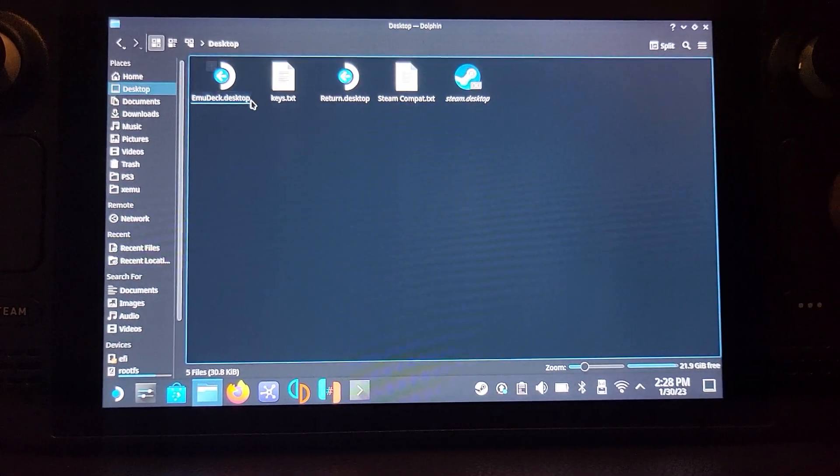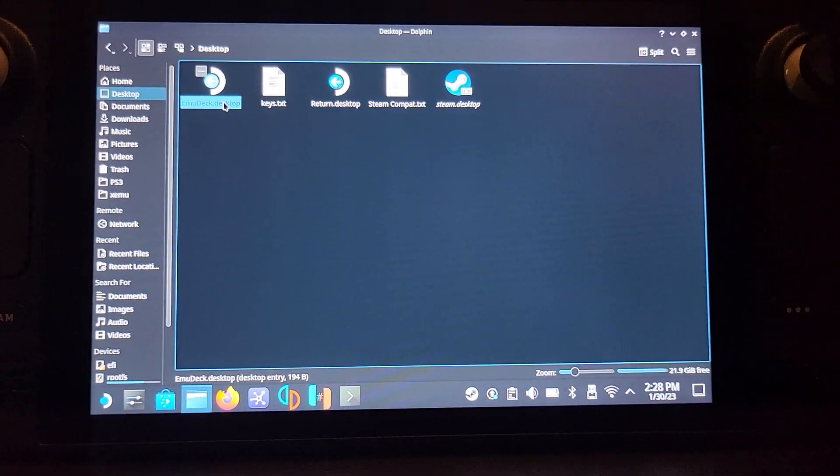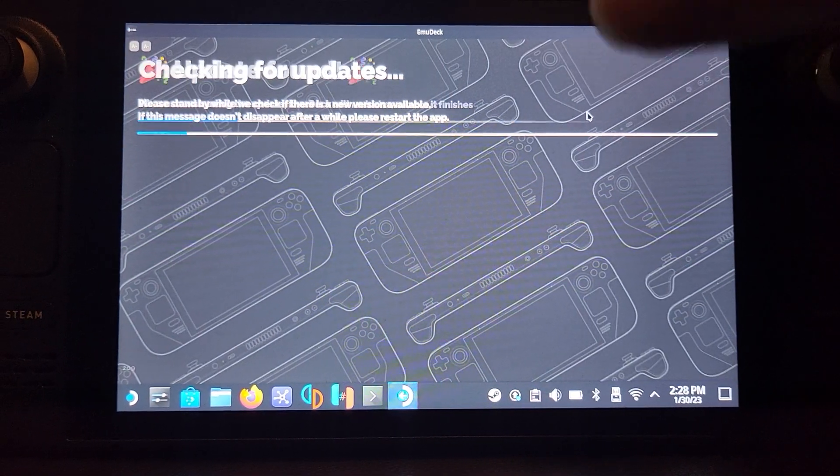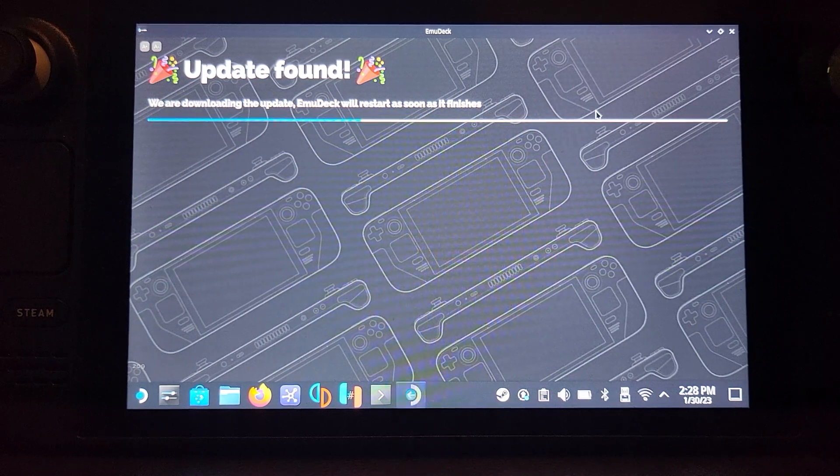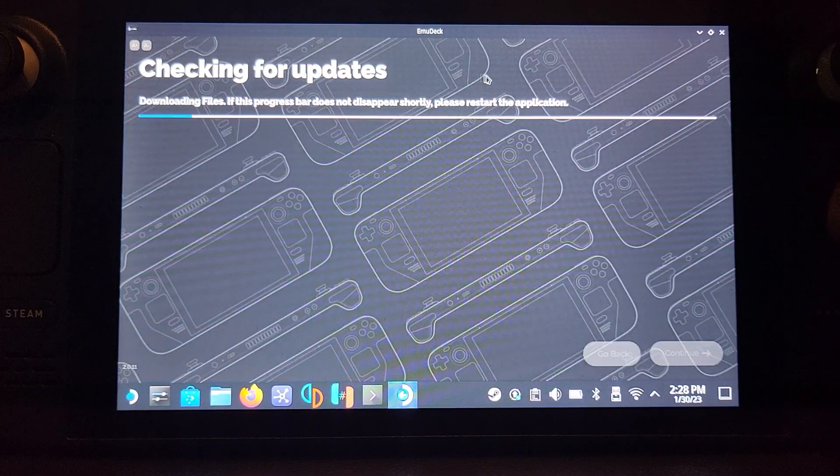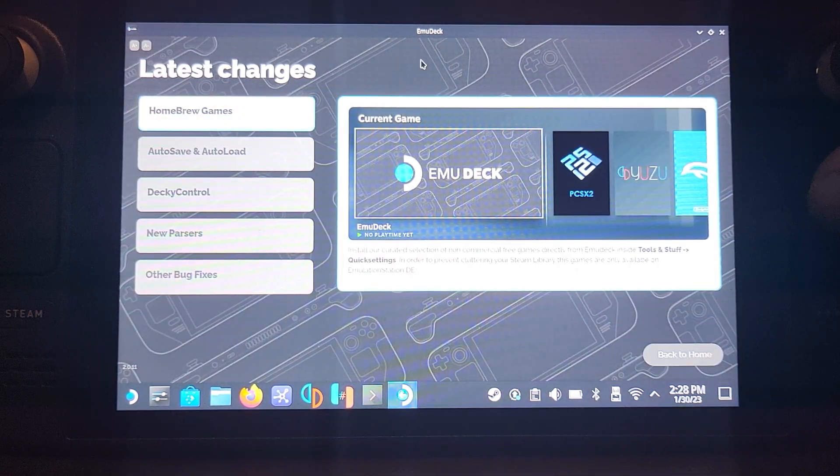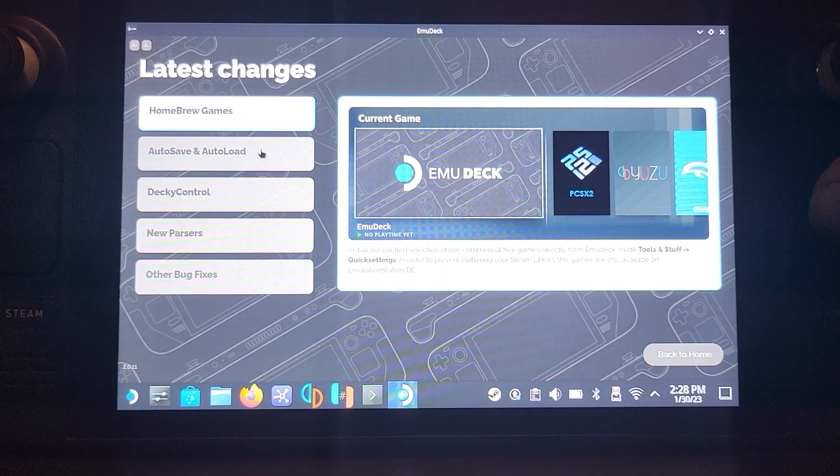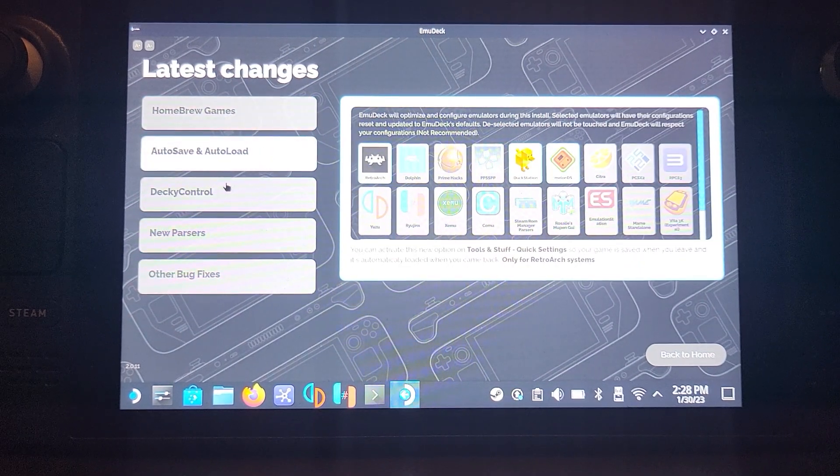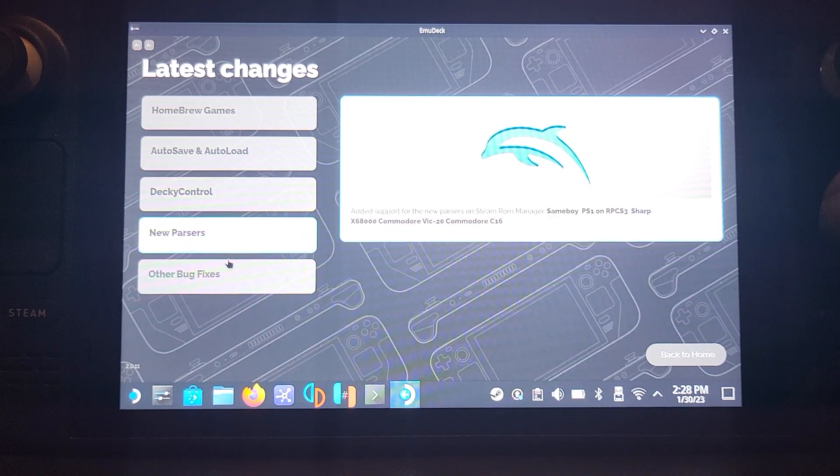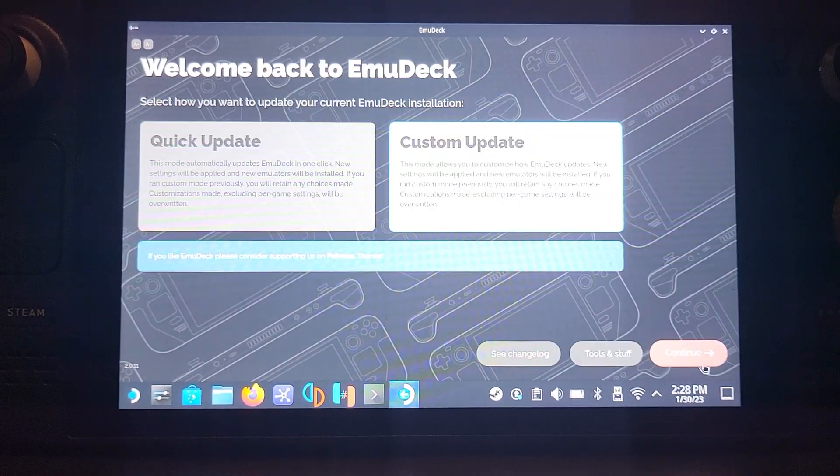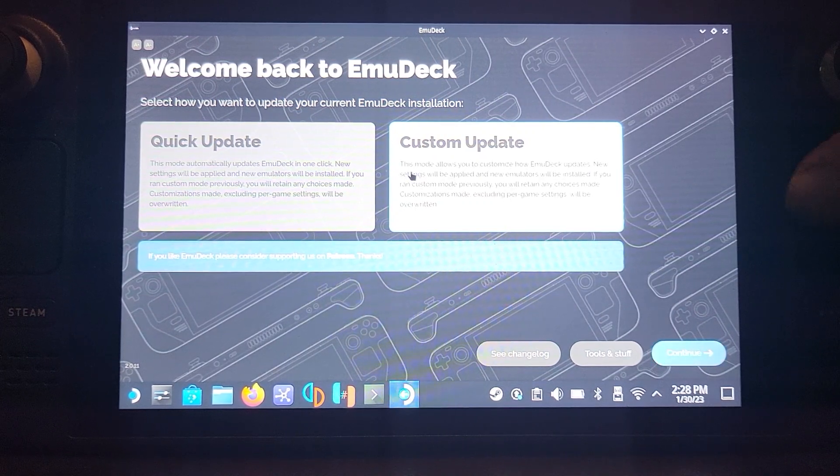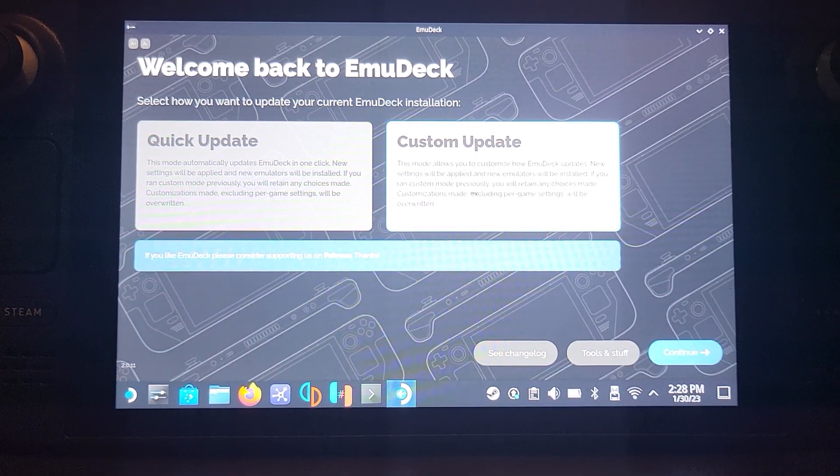Now that we've got EmuDeck here, just open it up. You can do it from the desktop here as well. For me, it's going to go through the process as if it's updating, and it seems to have found an update. But for you, it will be a new installation. I'm going to go back to home.